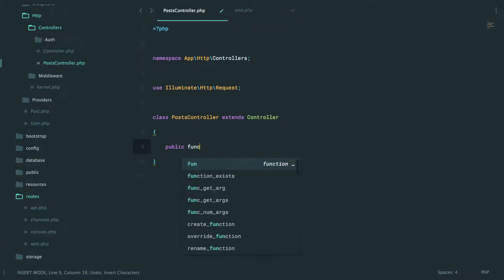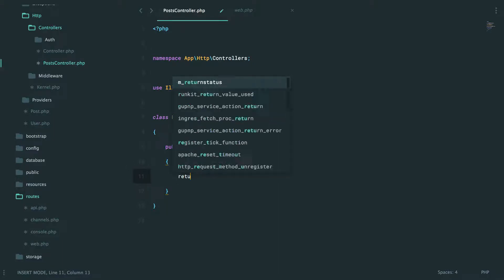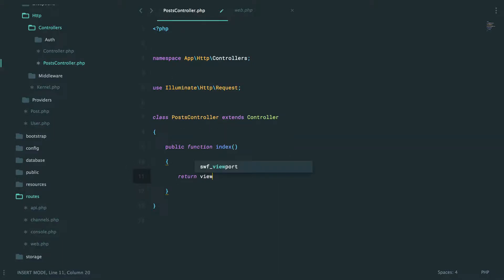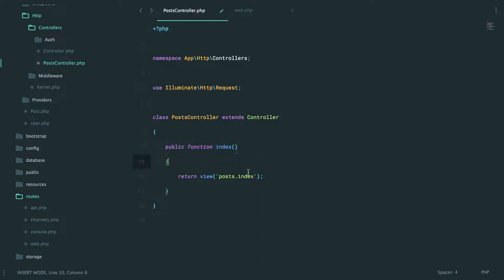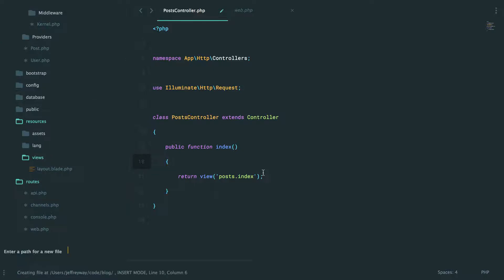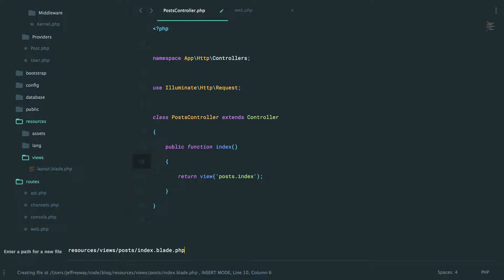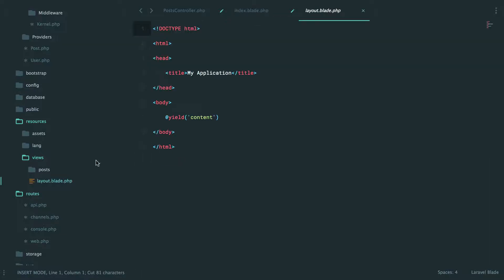Now in our routes/web file, we specified that the home page should link to an index method. Following conventions, we can have this load a view that will be in a posts folder and it will have a name that typically corresponds to the action - we call this an action, it's a controller action. That's going to go in our resources/views directory: resources/views/posts/index.blade.php.